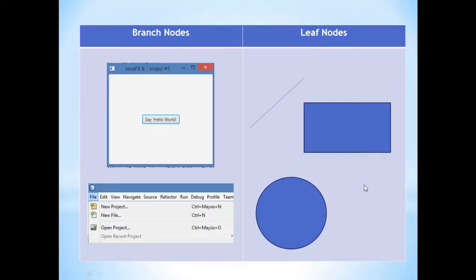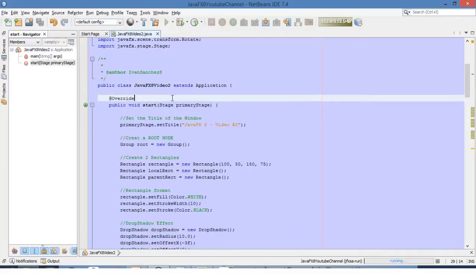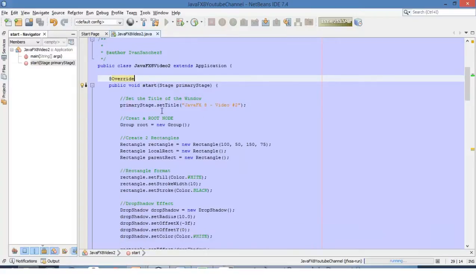Now let's see how they are organized — how we can arrange those nodes inside of our root node. In order to better understand the best way to arrange our components inside the application, I created this code for you. This code will have the basic structure of a JavaFX application. If you are not familiar with the basic structure, please review video number one of this tutorial.